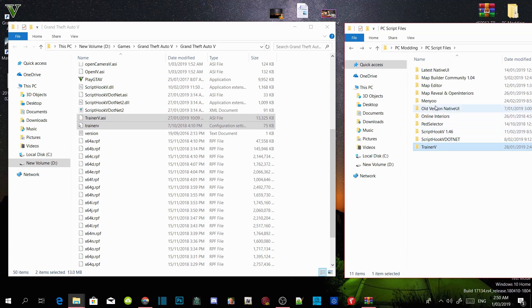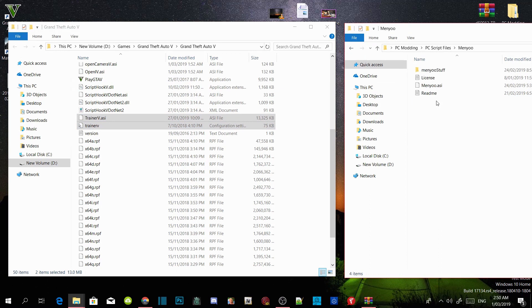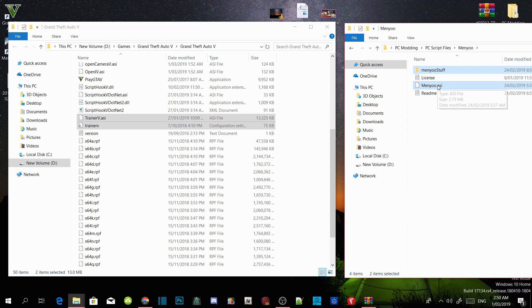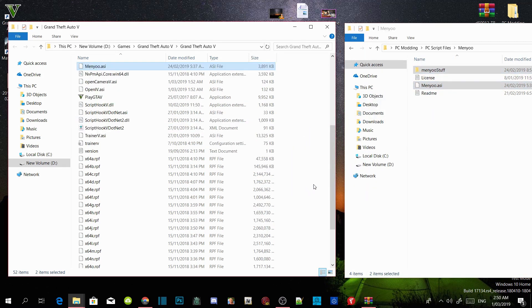Now we are going to open up our menu extract folder. Select the menu stuff folder and menu.asi. Drag both files into your GTA V main directory.